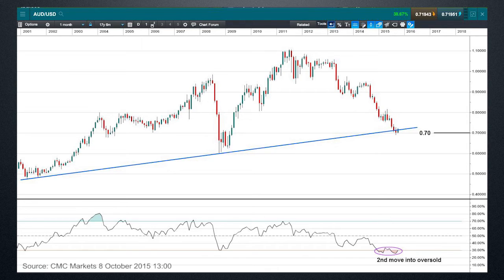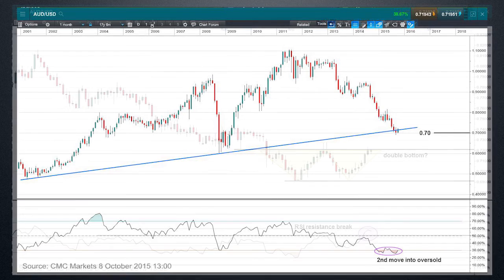That actually corresponds with a rising trend line which connects the 2001 and 2008 lows, and we're right in that vicinity. We've actually dipped a little bit below it and we're pushing back above it right as we speak. Now dropping down onto the daily time frame chart, you can see that we've got a bit of a double bottom forming here. The lows are around 0.69, and the neckline of this potential pattern is 0.72. A breakthrough there corresponds with this longer term support and could catalyze a move back above that long term rising trend line, potentially signaling a change in trend for the Aussie dollar.